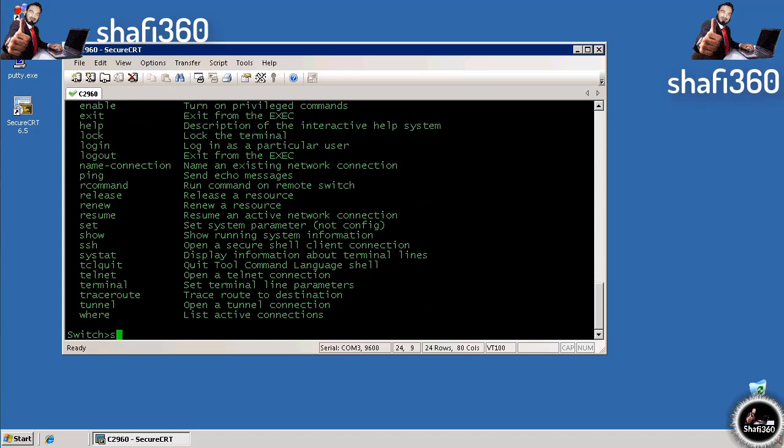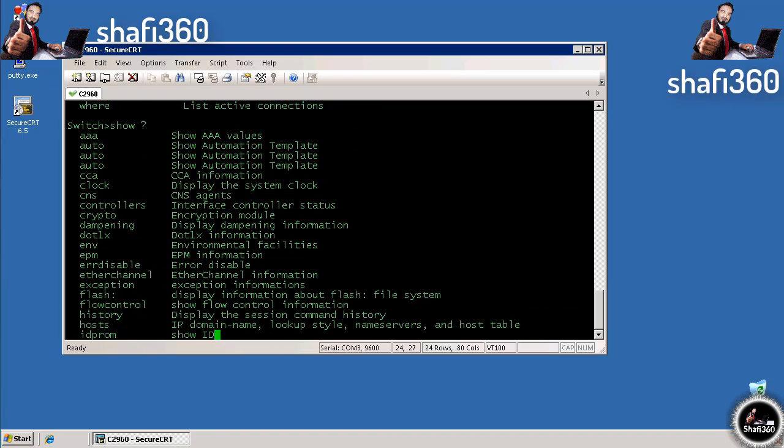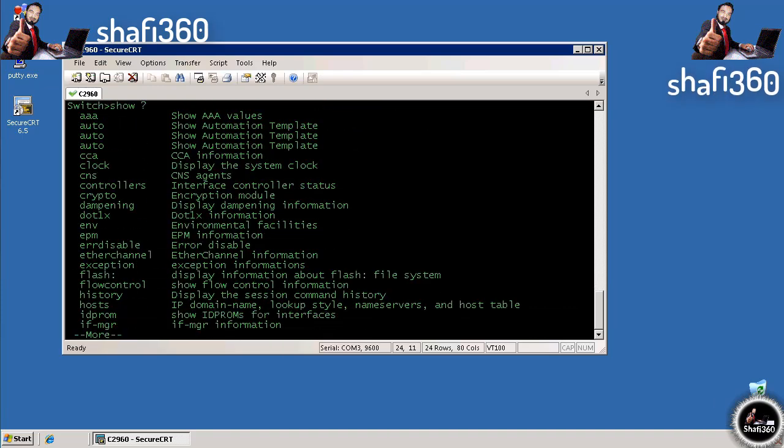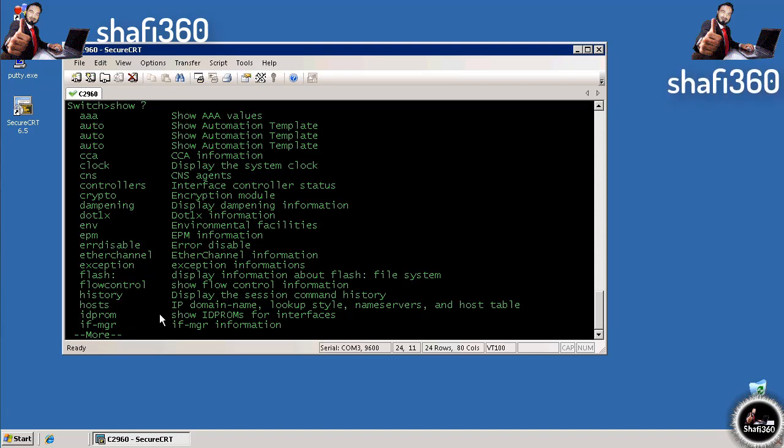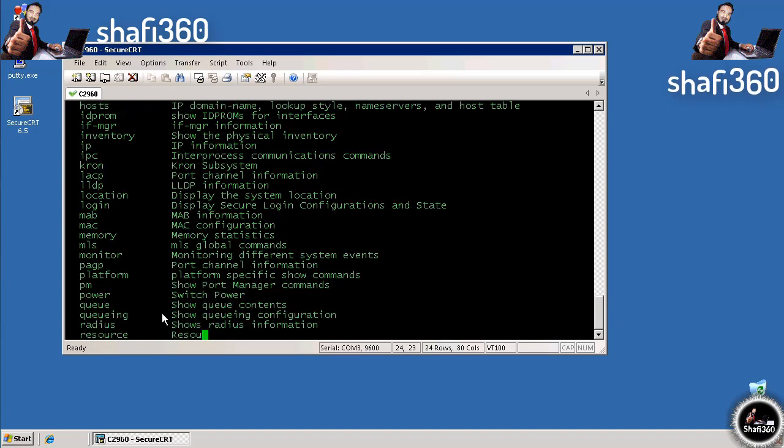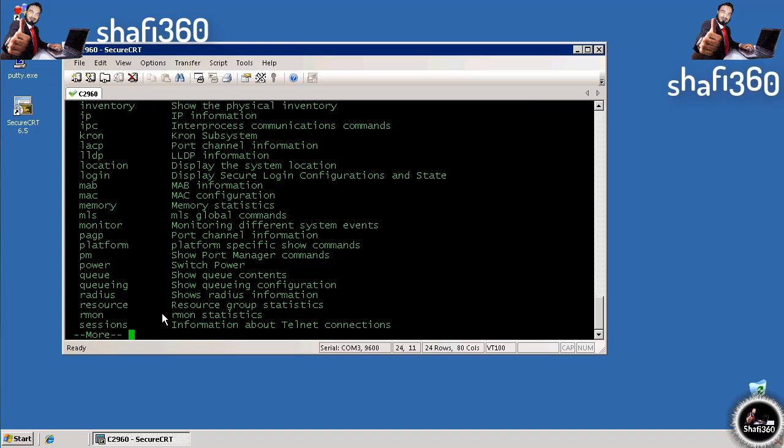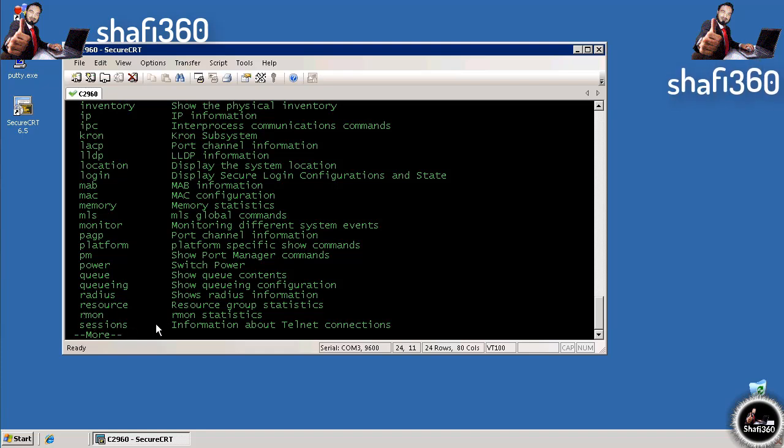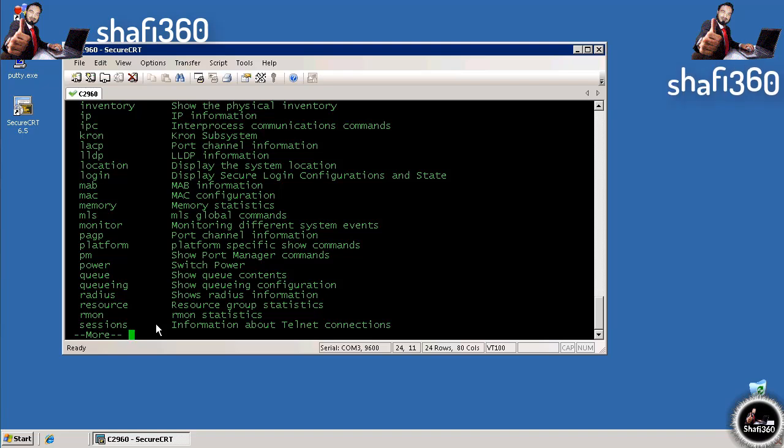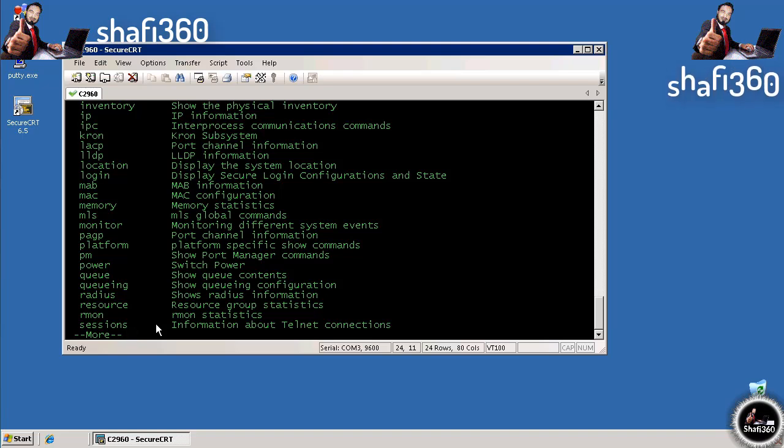If we start to enter a command, like show, and enter question mark after show, it shows us everything that's valid for the show command. We can do show crypto, show EPM, or show flash. You'll notice you don't see the run command in here. Because we're in user exec mode, we don't have the option to show the running configuration.